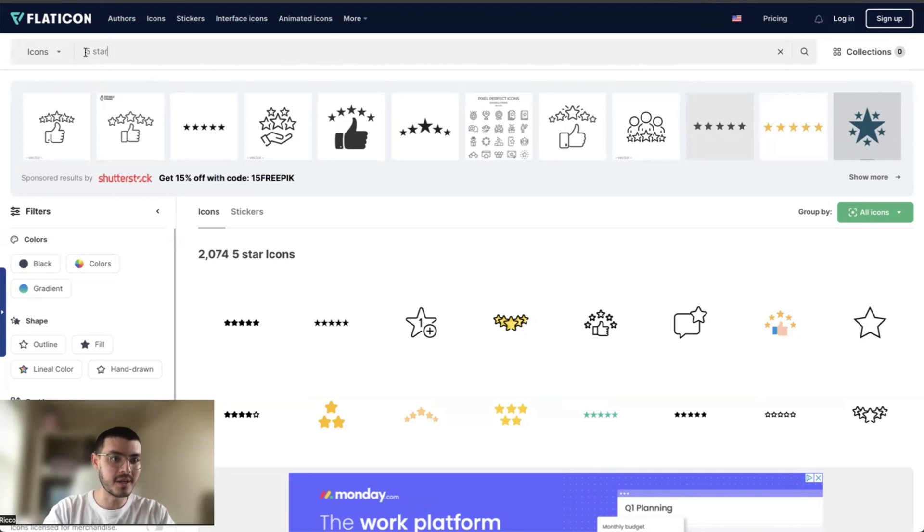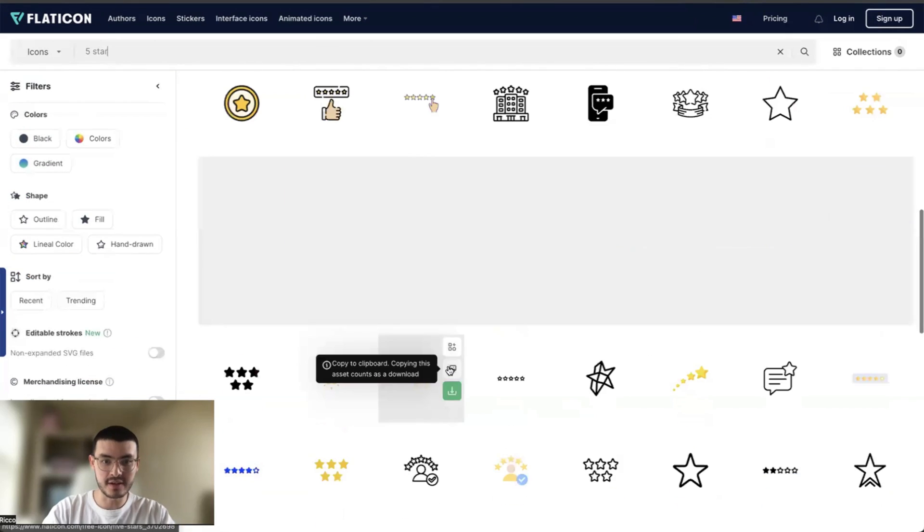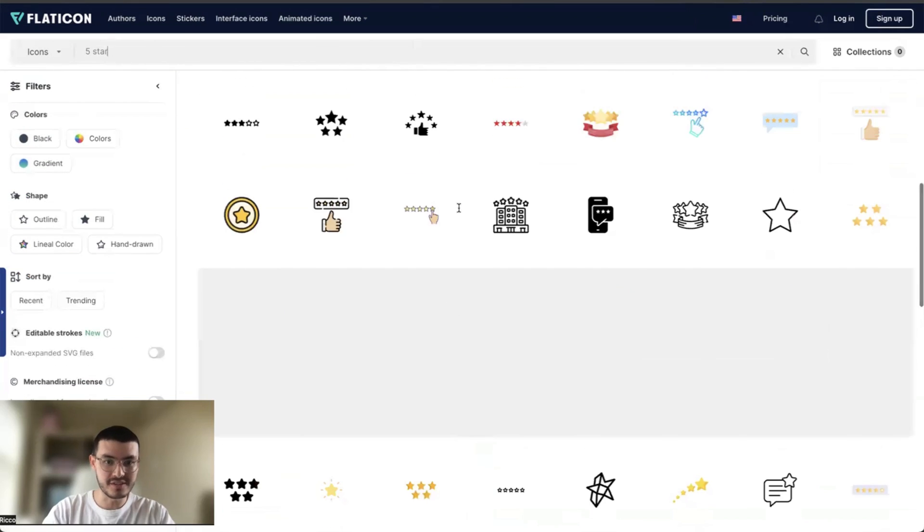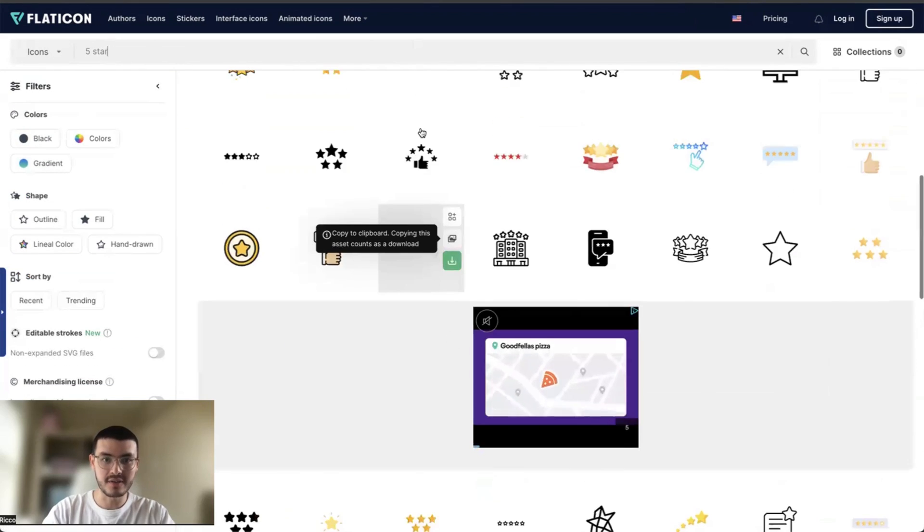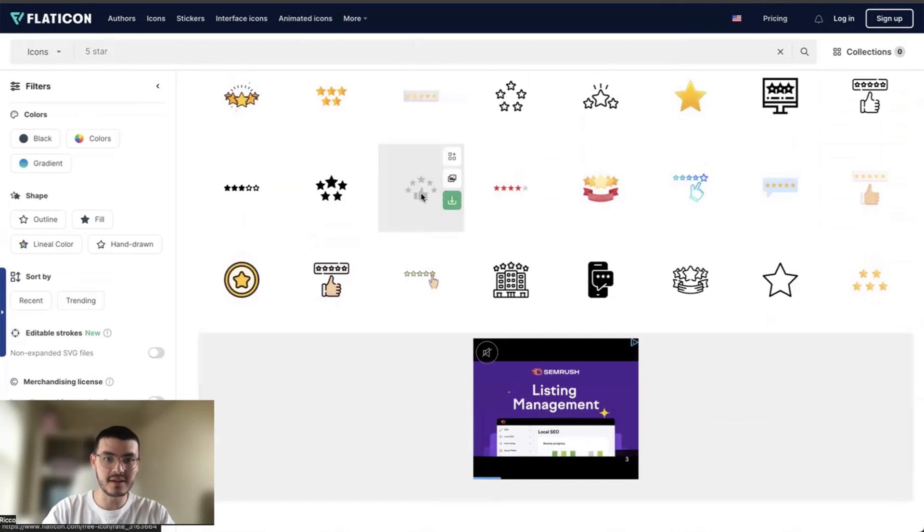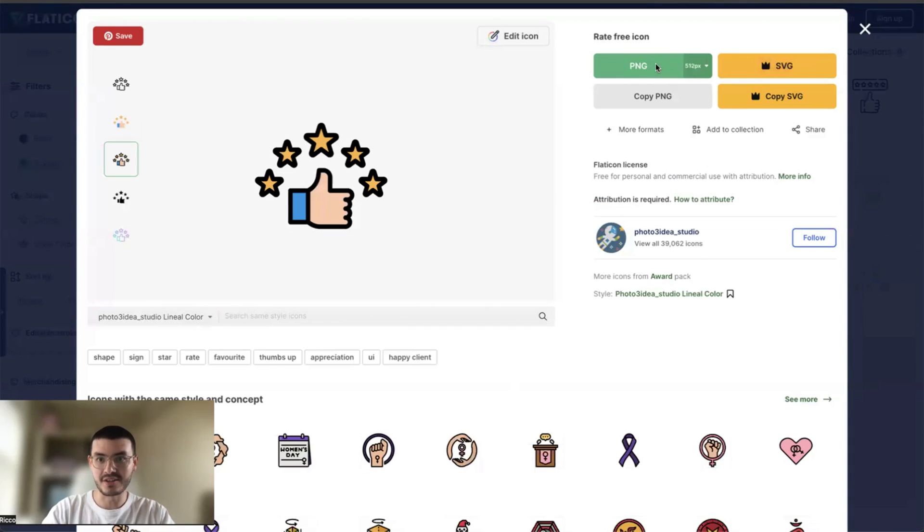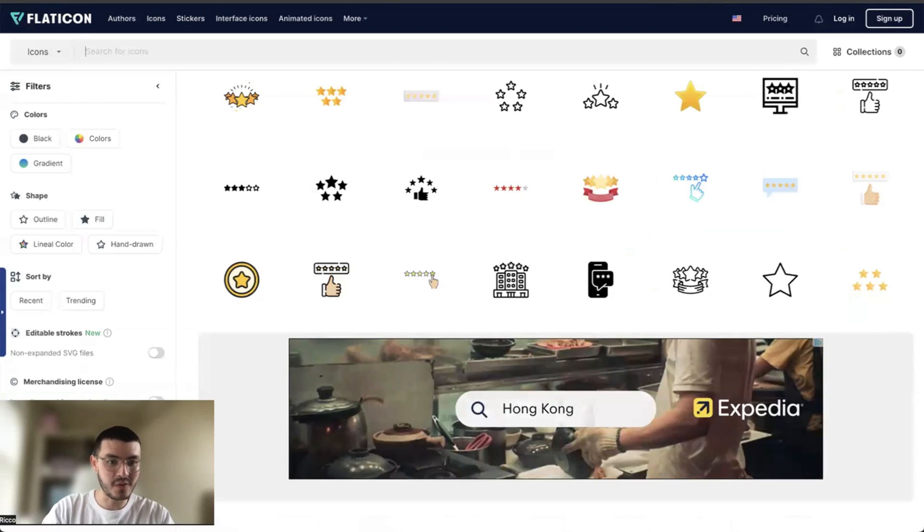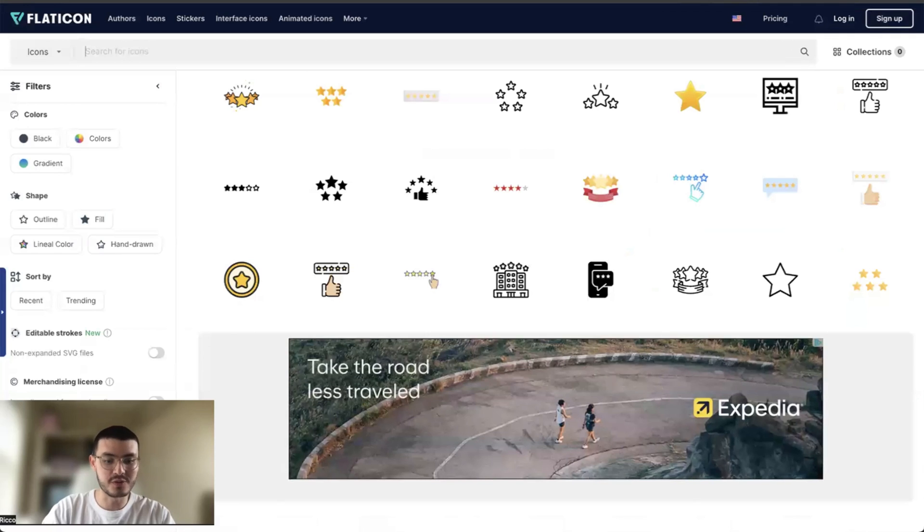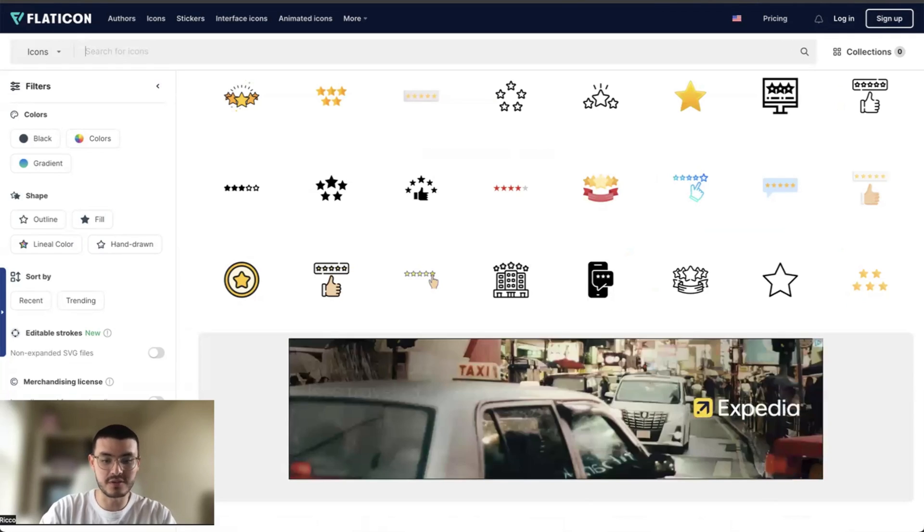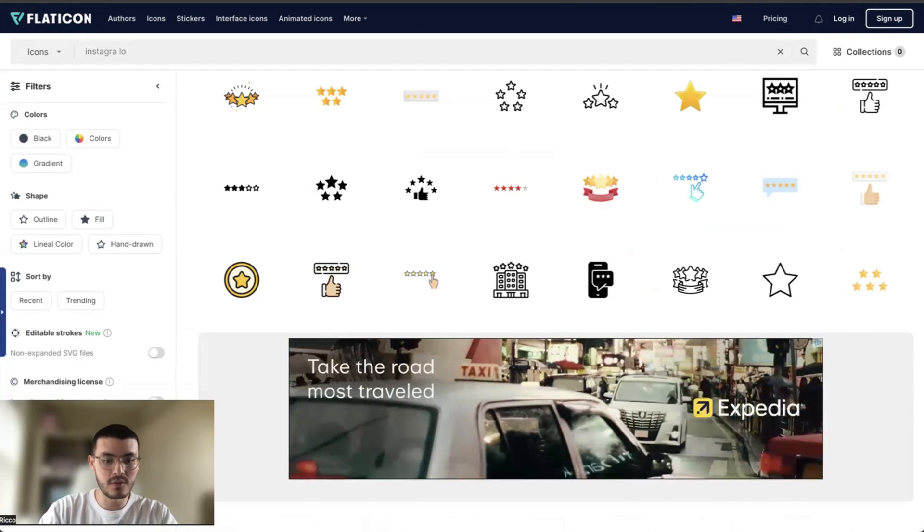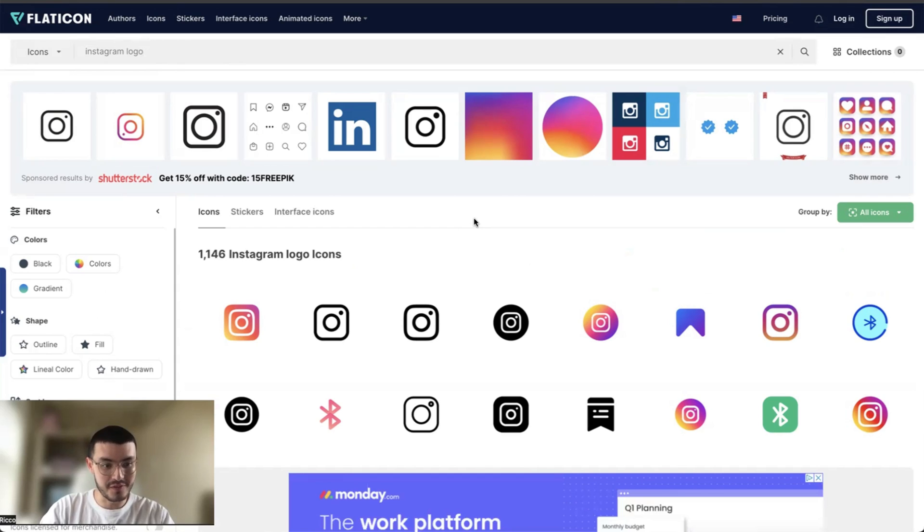So in this case, you see that I type five stars and it gives me a bunch of different icons with different styles. I could even click on this one specifically, see if it's offered in a different color. In this case, it is. And I could just download it right here. Let's say I wanted to search for something else, like a logo. So I could just do Instagram logo, which is very cool and very helpful if I'm trying to build websites on GoHighLevel.